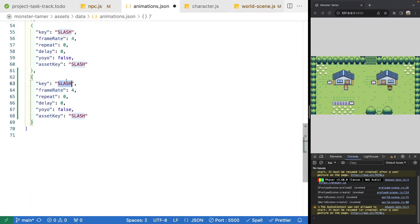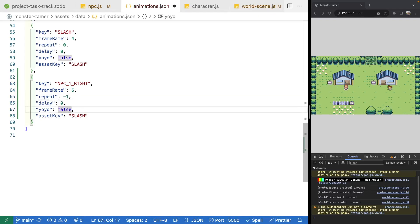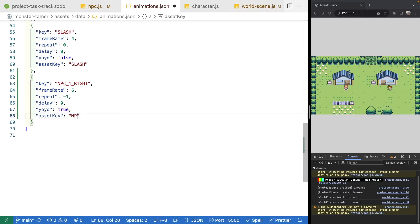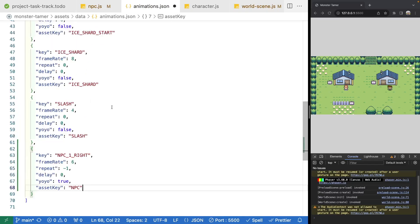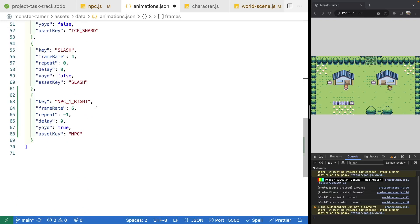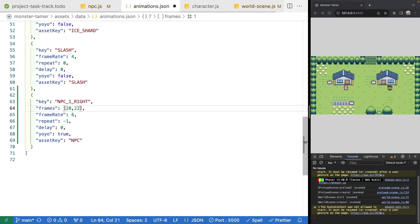Go ahead and paste it here. Then what we want to do is name it NPC 1 with the direction right. We'll need to go ahead and define our frame rate, which will be 6. For repeat, we're going to do negative 1. Our delay will be 0. We'll go ahead and set yo-yo to be true. In our asset key we're going to use NPC, and we need to define our frames similar to what we did for our player — frames 28, 22, and 29.